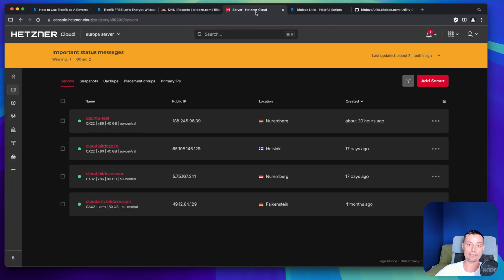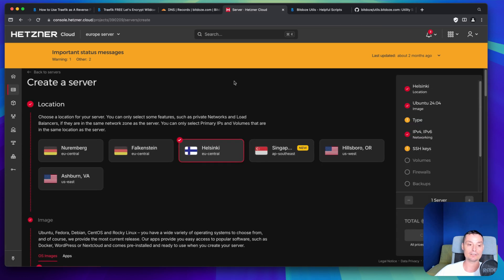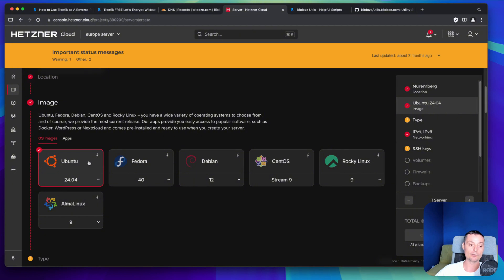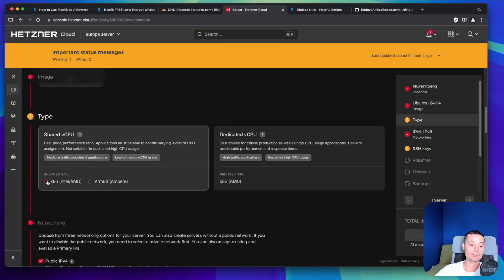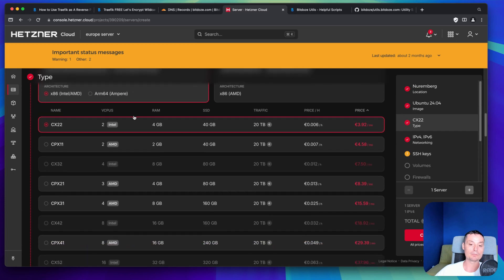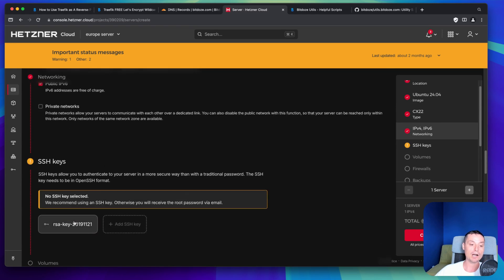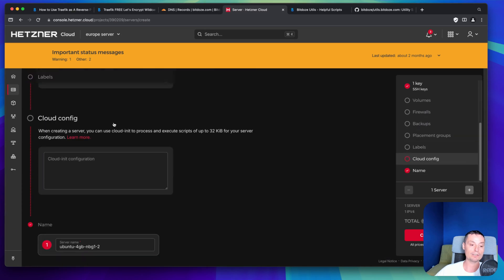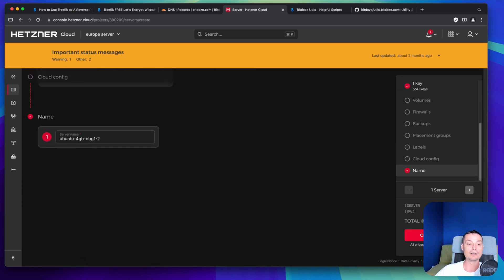The first thing you will need is a VPS server where you will install Docker and Traefik. I'm using Hetzner for my VPS servers because they are cheap and offer very good performance, but you can use DigitalOcean, Vultr, or anything you want — you just need Ubuntu or Debian. I'll add a server here, choose the data center, select Ubuntu 24.04, choose the shared CPU with the smallest shape, set up an SSH key for connectivity, and create it.